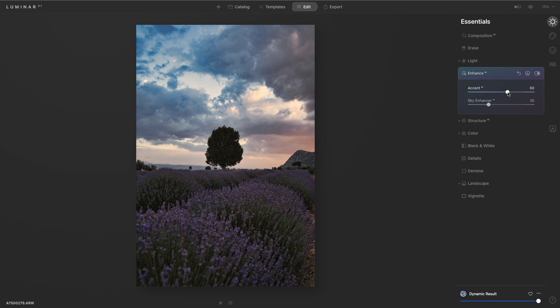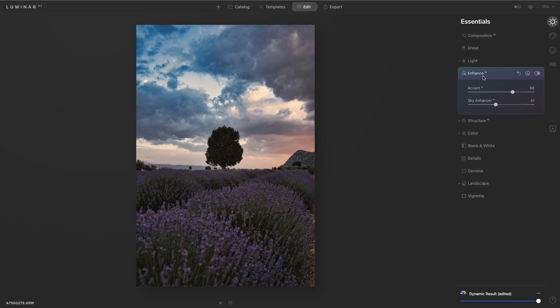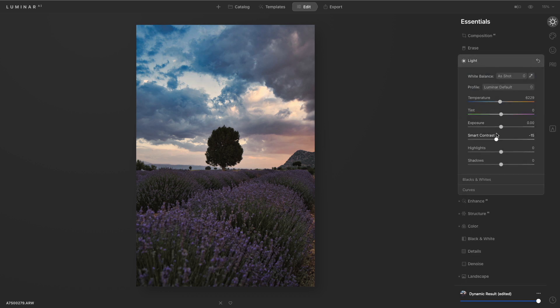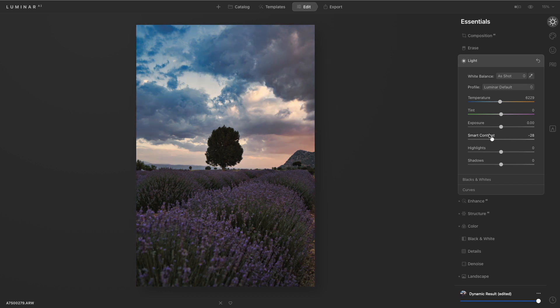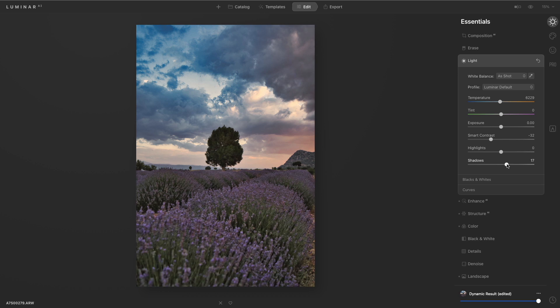So with the edit controls, I can go ahead and easily enhance the exposure or the sky. I could use smart contrast to improve the contrast in the scene without changing the color. It's just so simple and you can refine the image.